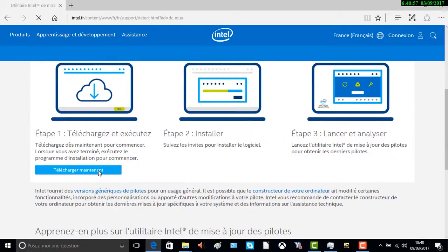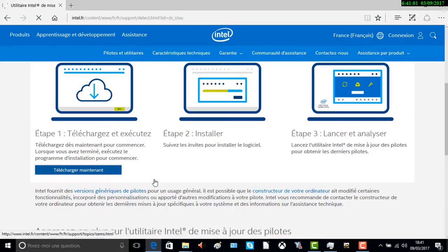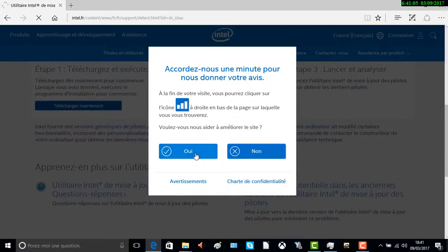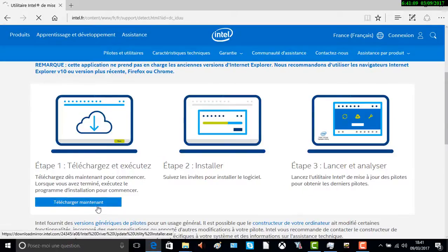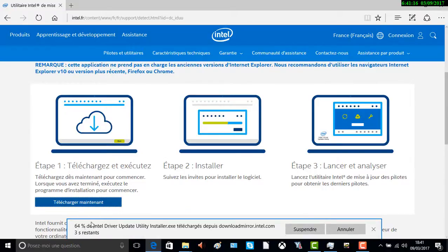Vous cliquez sur « Télécharger maintenant ». Vous faites enregistrer et vous attendez que le téléchargement se fasse.